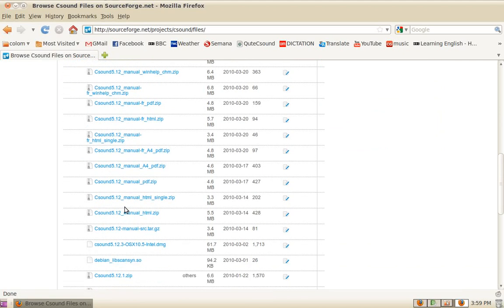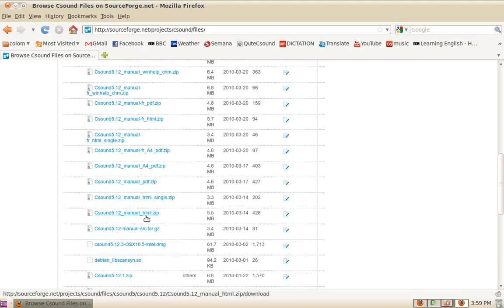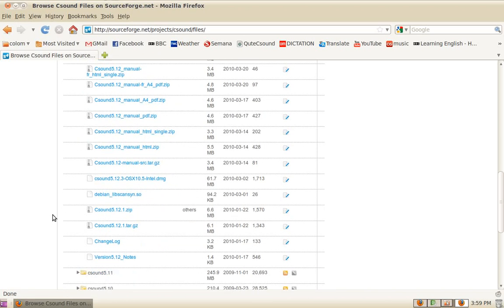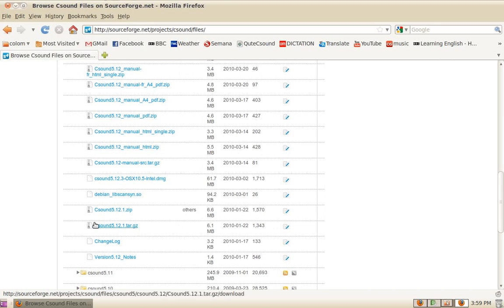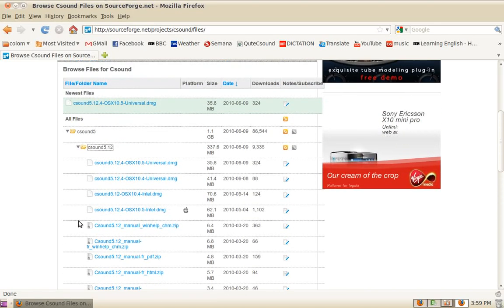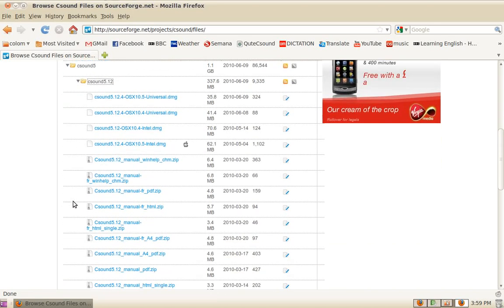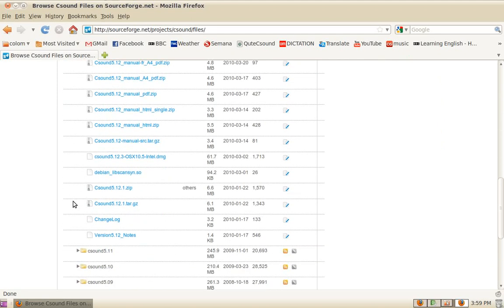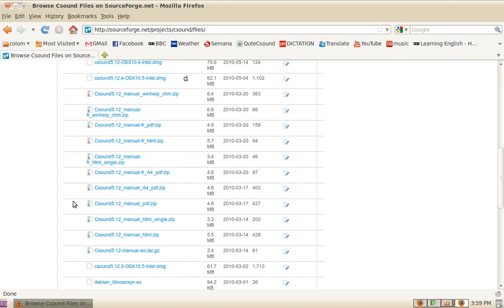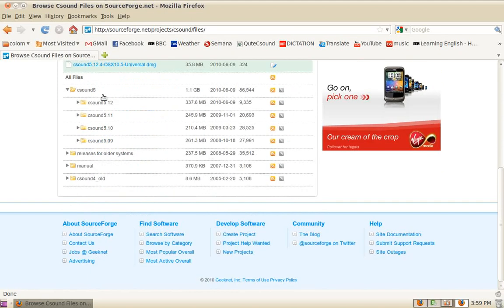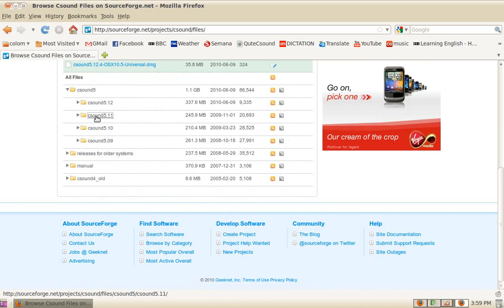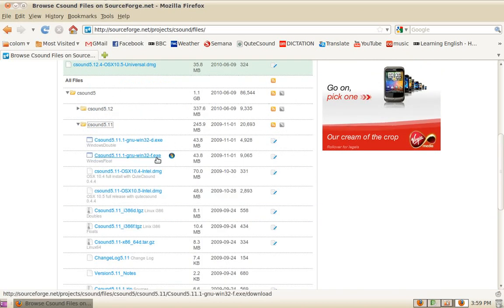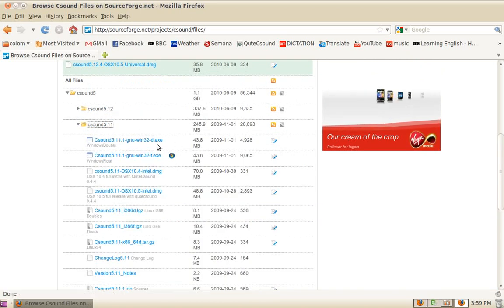You'll also find CSound sources in a compressed package. You might notice that there's no Windows version for 5.12, so let's see what's in 5.11. Here you can see there's a version for Windows, as it ends in .exe, it's an installer.